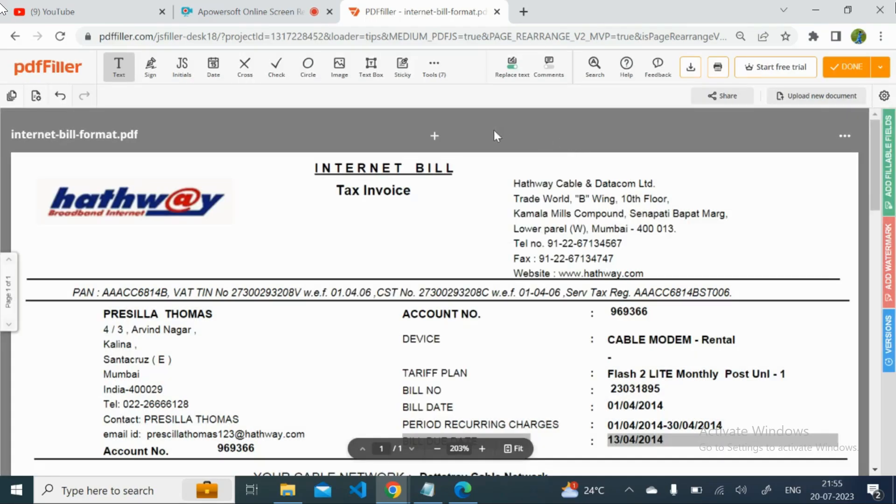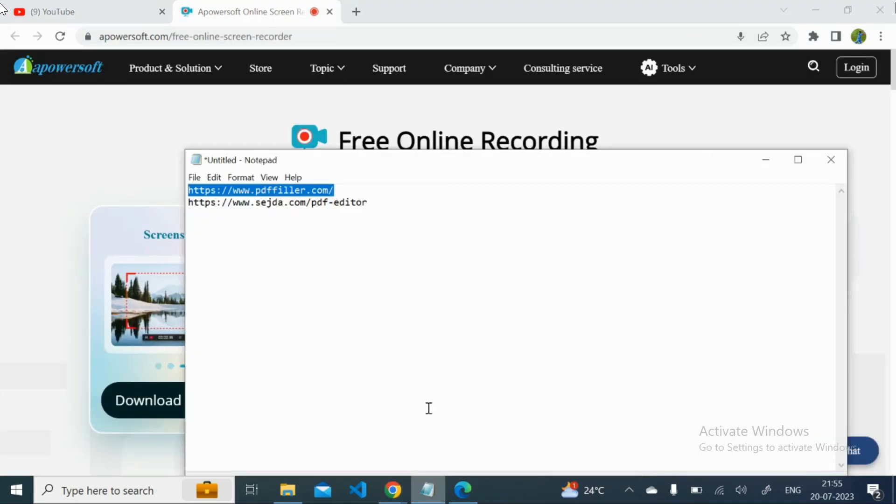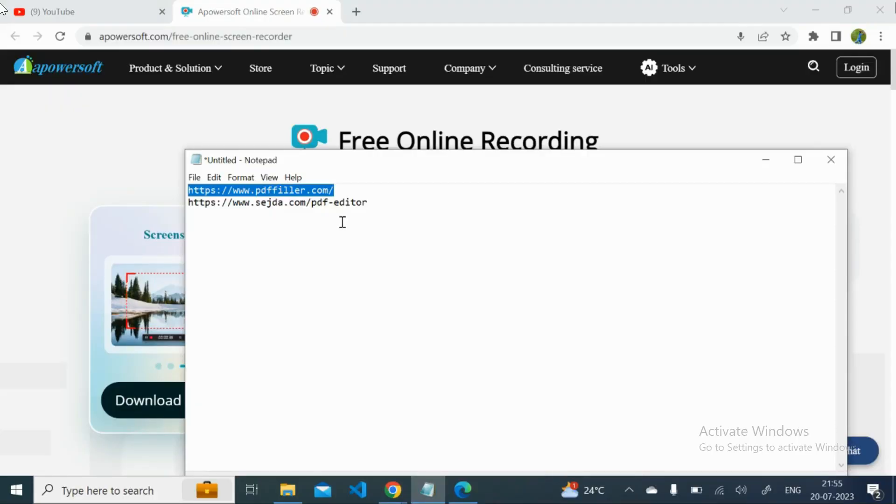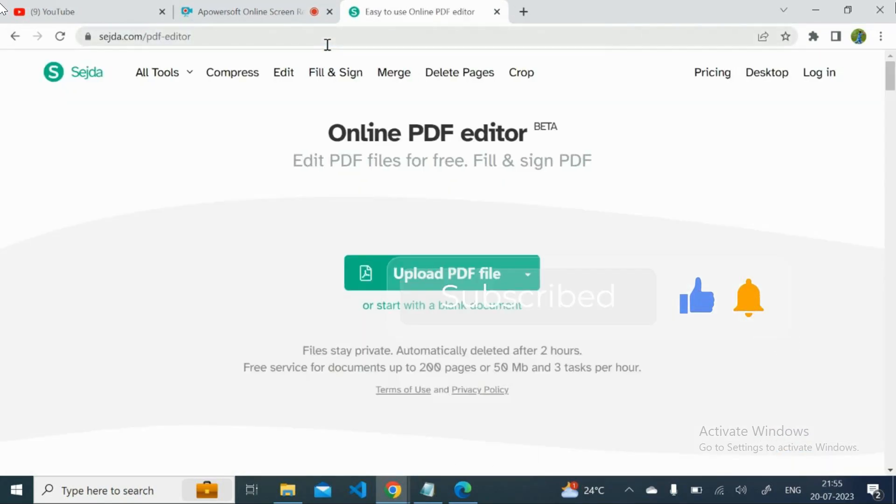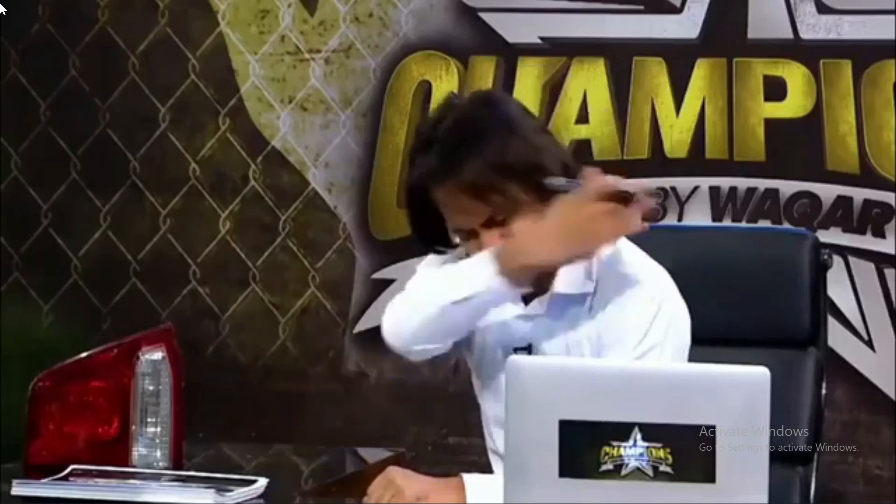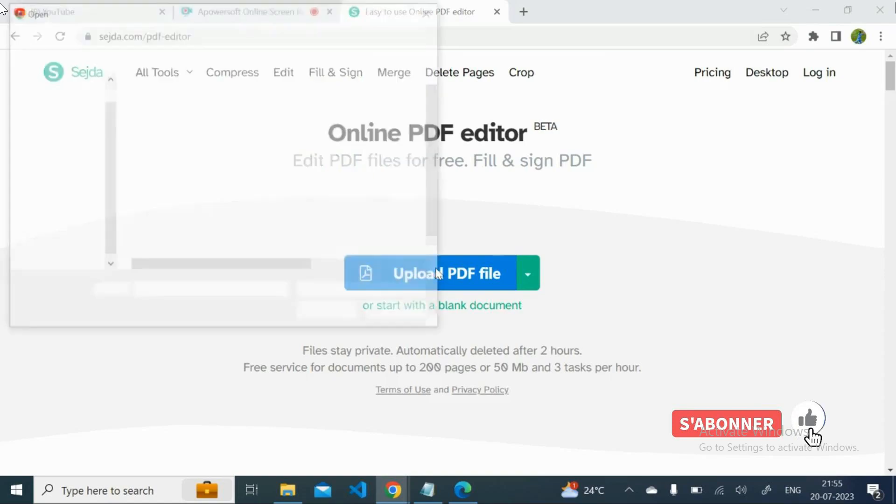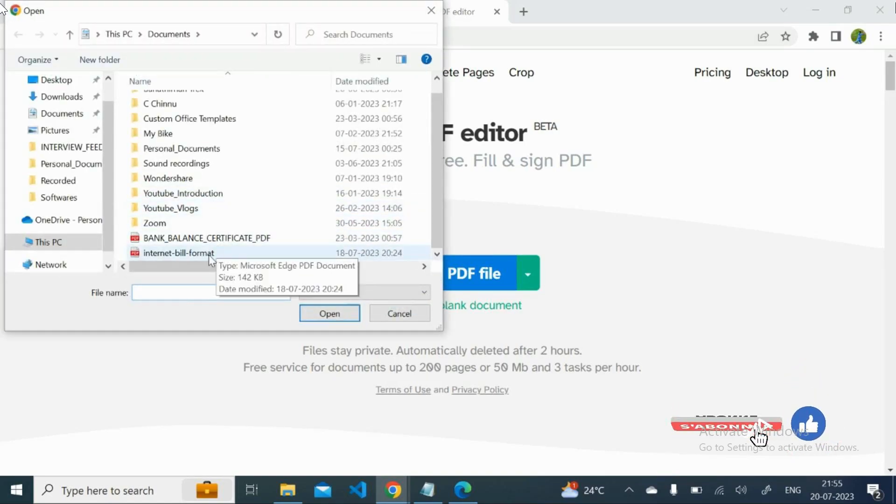This is the one and the another website is this sejda.com. That also we can use. As compared to the previous ones this sejda.com is far better because here we will get more control over our PDF what we need to edit. Just I will show.